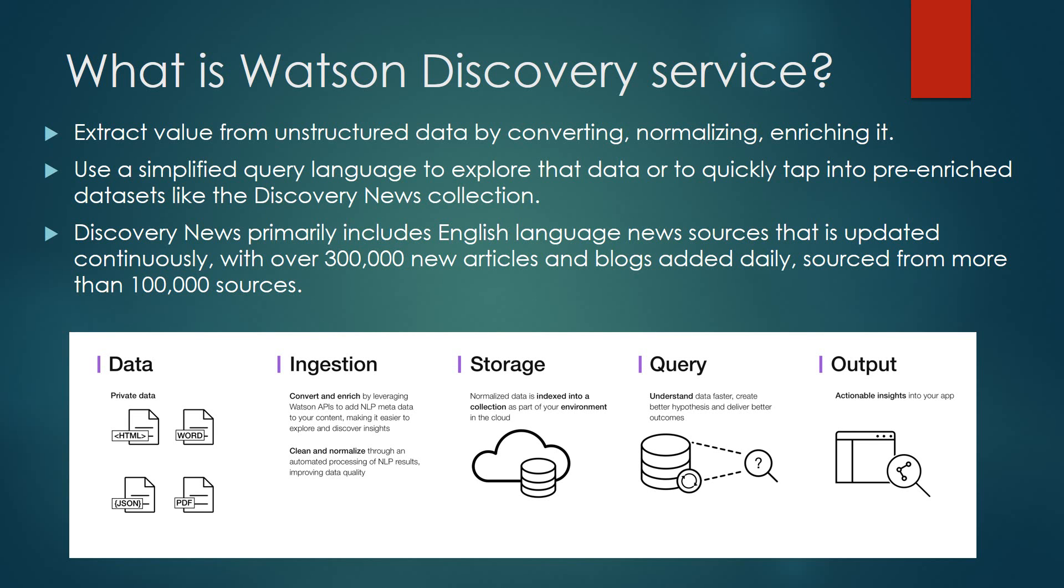What is Watson Discovery? It gives you the capability of taking data in multiple formats, in this case HTML, Word, JSON, PDF type files, ingesting it, converting that data using NLP into rich context in an HTML format, and then being able to clean it and normalize that data.